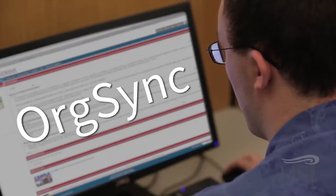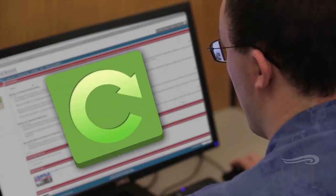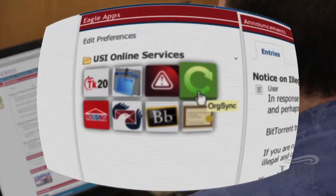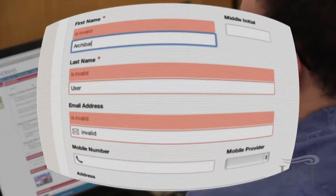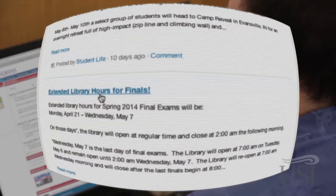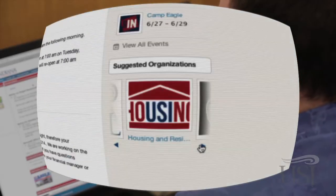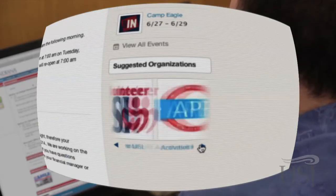OrgSync is a web-based management tool you can use to manage your co-curricular activities. This online tool helps you explore, discover, and organize involvement opportunities in the campus community. When you click the OrgSync icon, you'll be prompted to complete your user profile, and then you'll be able to explore campus organizations and get involved. OrgSync is a great way to connect with student organizations and campus activities.